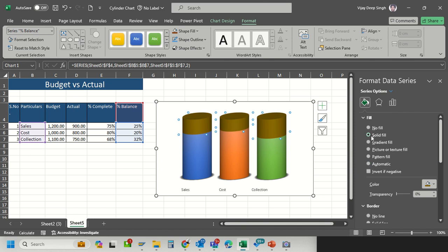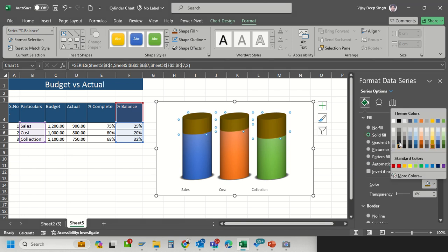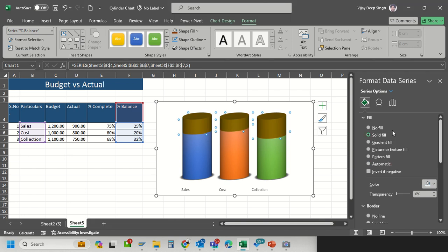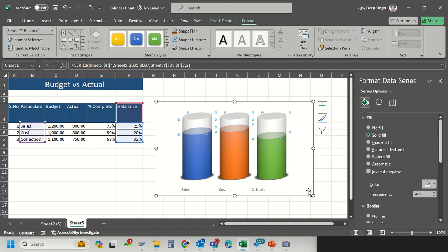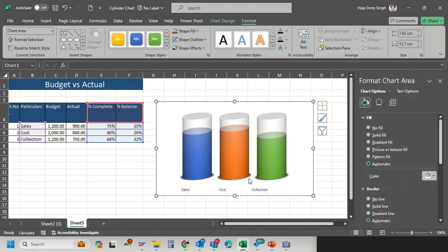Now for the balance percentage I will convert into solid fill and change this color into white. The magic is in the transparency. If I increase the transparency it looks like these are part of the cylinders. My work, the majority work, is done.